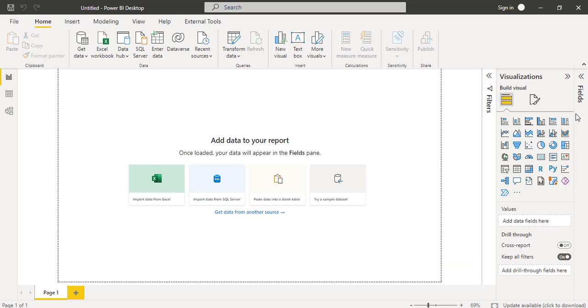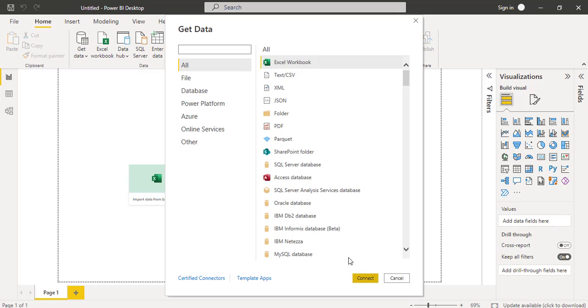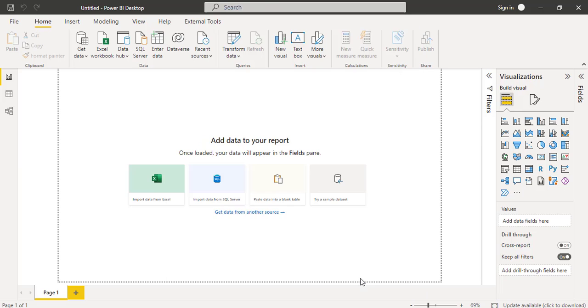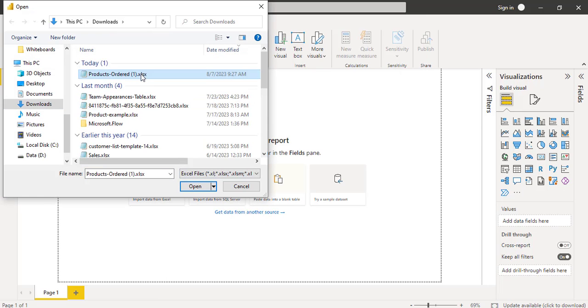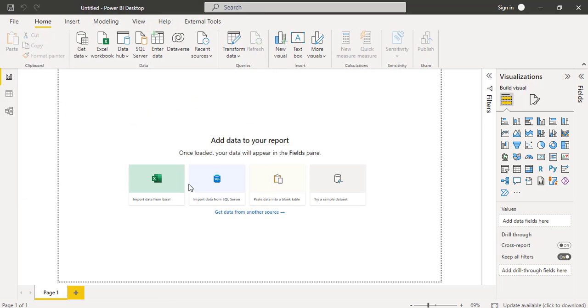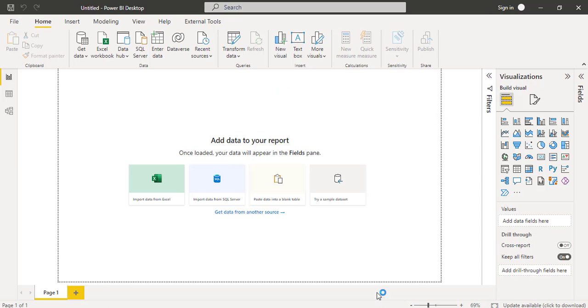For that initially login to the Power BI desktop. Under home tab, get data option is presented. Click on it. Here I am going to connect the excel workbook. Click connect. Here you can see this is the excel file I am going to load. Select the table and click load option.